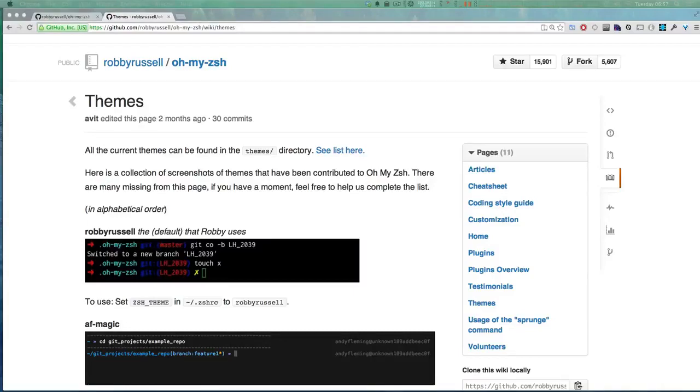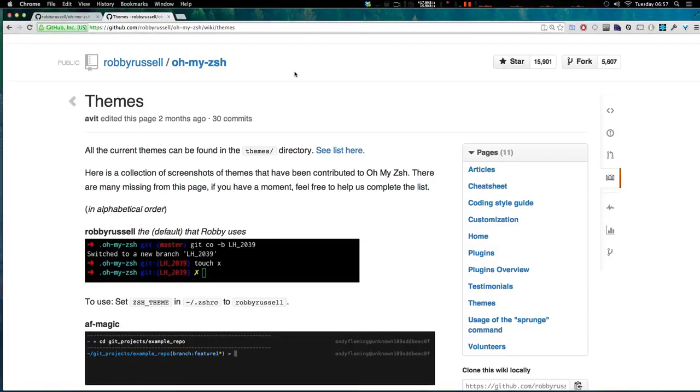Hey, what's up? This is Scott with Level Up Tuts and today I'm going to show you Oh My ZSH.